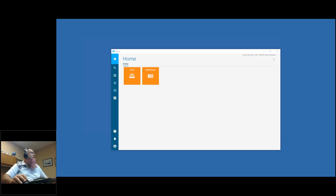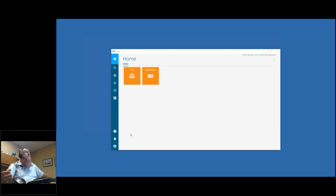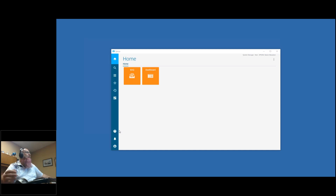What we're going over today are updatable BAQs. If you're not familiar, updatable BAQs work just like BAQs, except you can actually update information, which is kind of cool. So you can use these to update data in the database without having to go through the entry screen, so to speak.